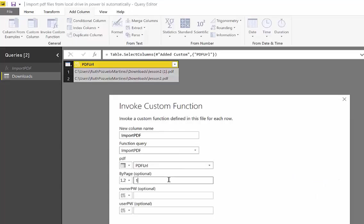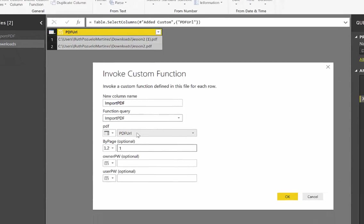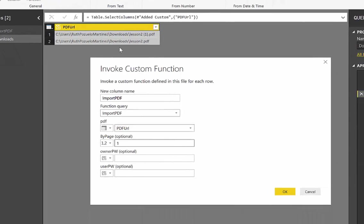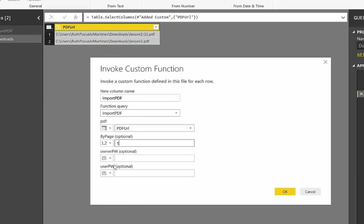And we want byline. And here on PDF, I mean, Power BI already knows, because it's the only column that we have. But if we had more columns, we would have to choose here where the path to the PDF file is. We click OK.